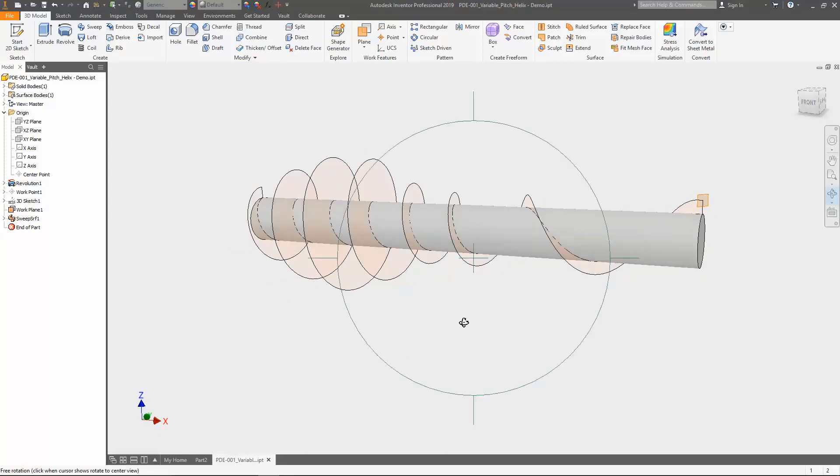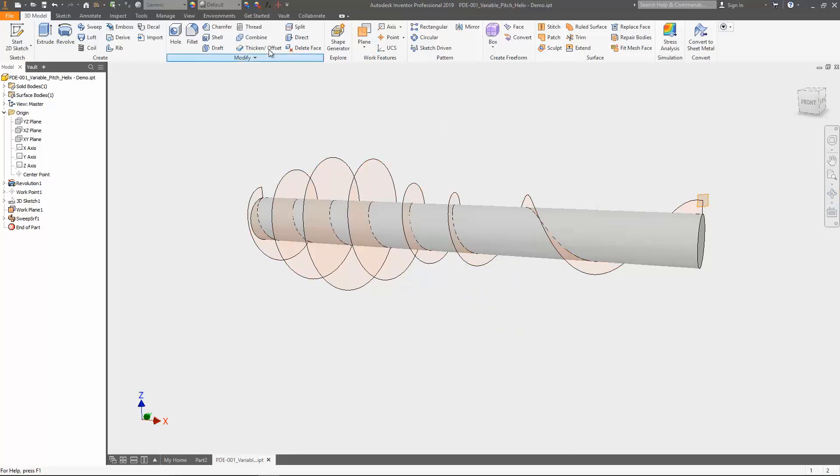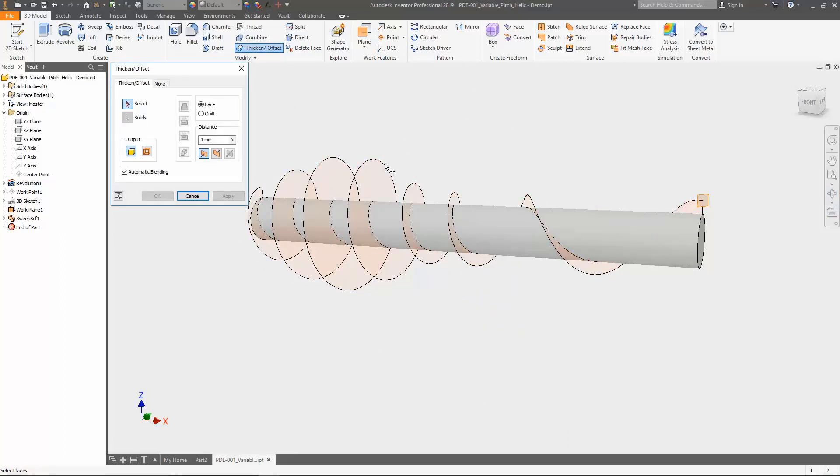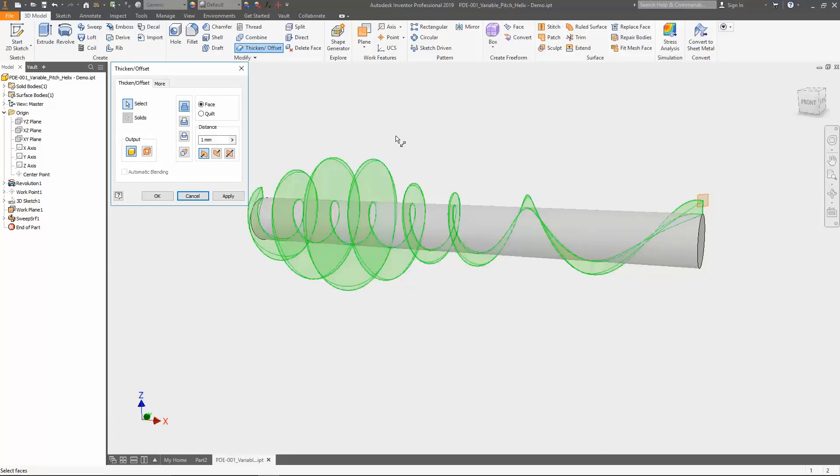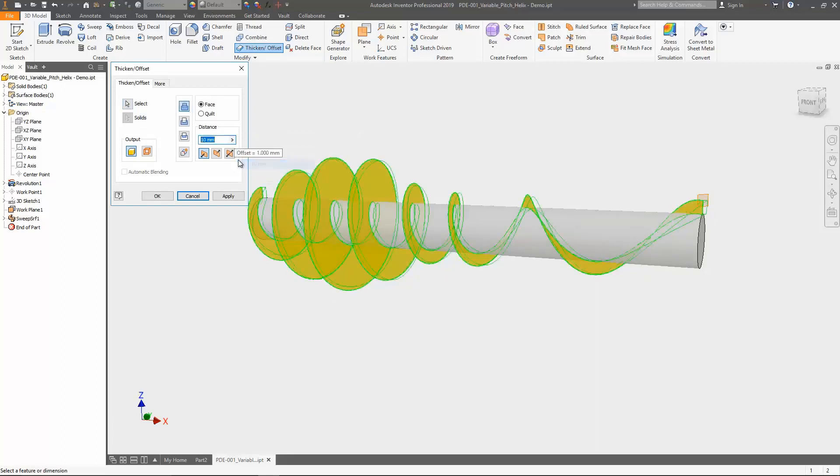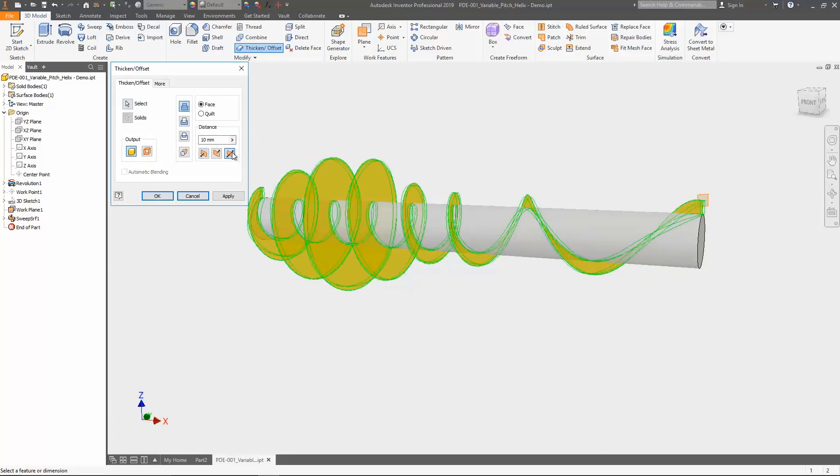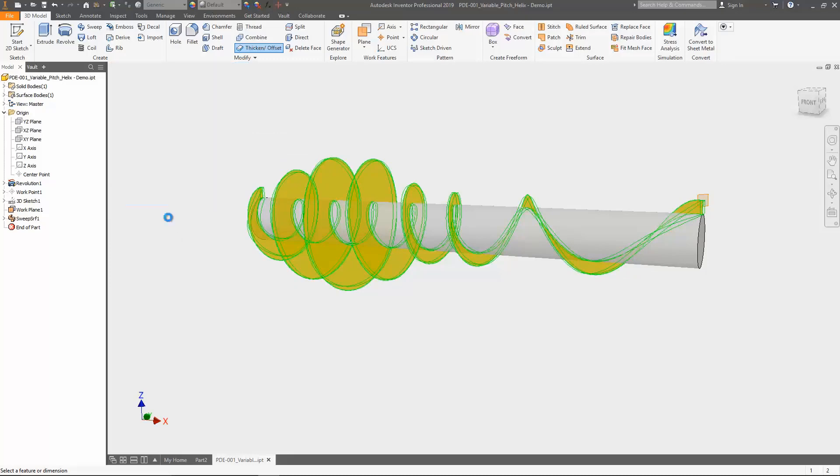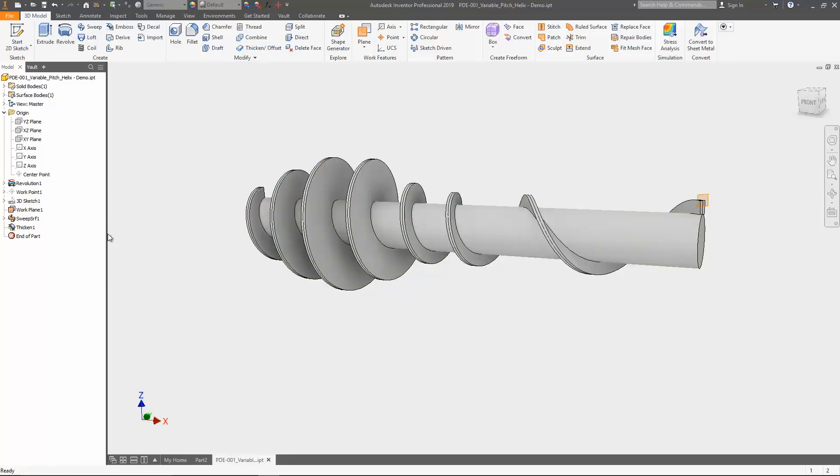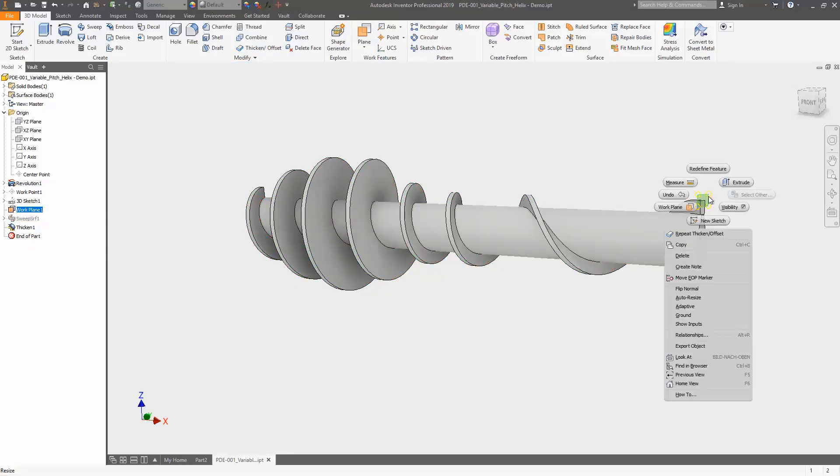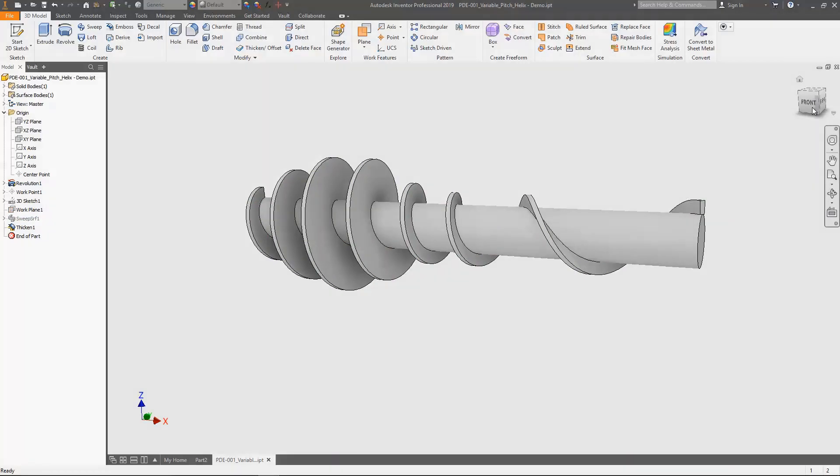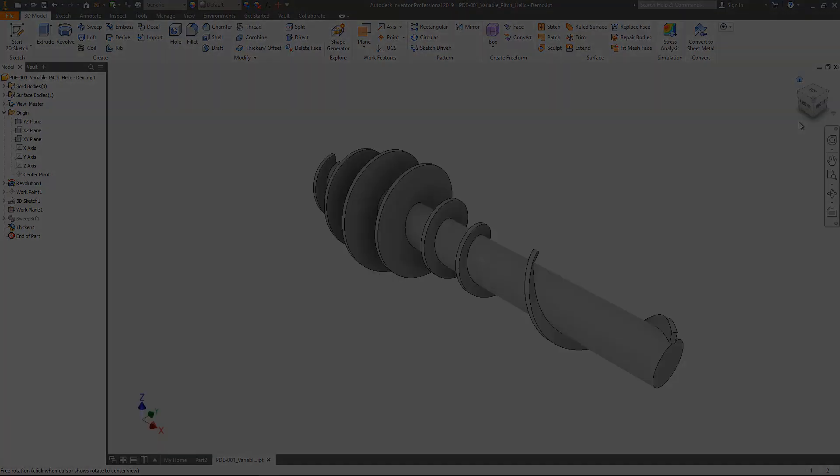As mentioned before, I use the thicken command. Selecting the sweep surface, use an appropriate thickness and thicken symmetrically. Still quickly disable the visibility of the sweep surface and work plane. And that's it.